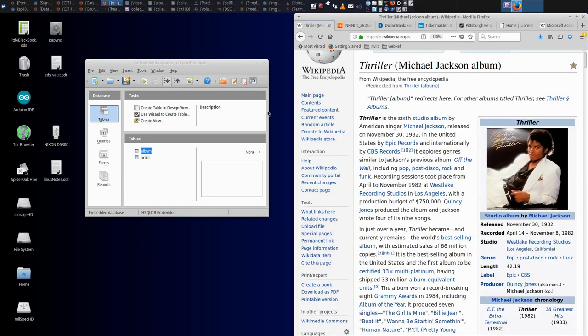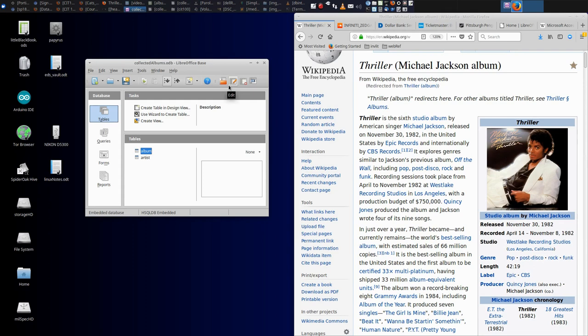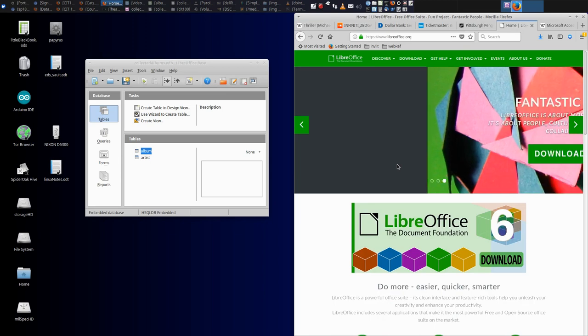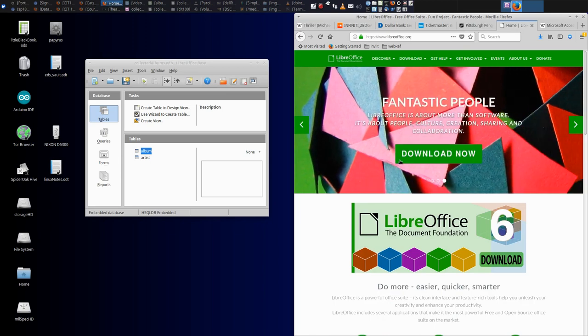And so in this particular module, we will be using a database program called LibreOffice Base, which is free and open source, to create a database storing information about music albums that we find interesting. So I would like to leave it here and give you a chance to download LibreOffice,